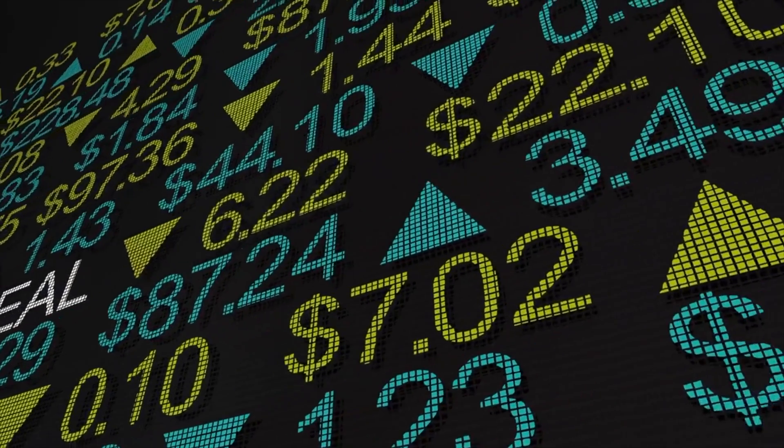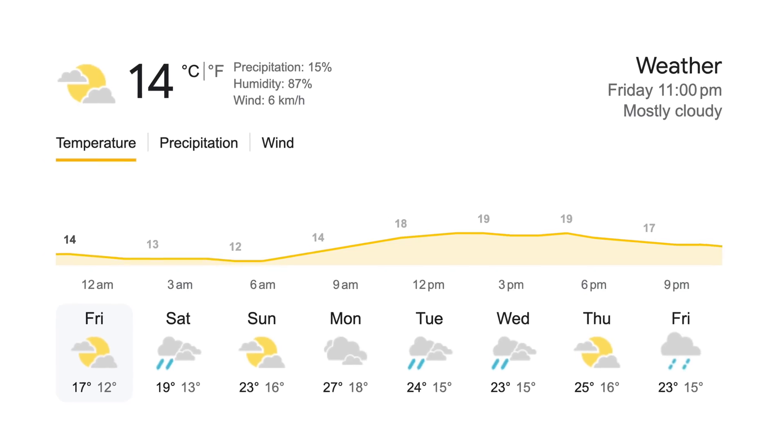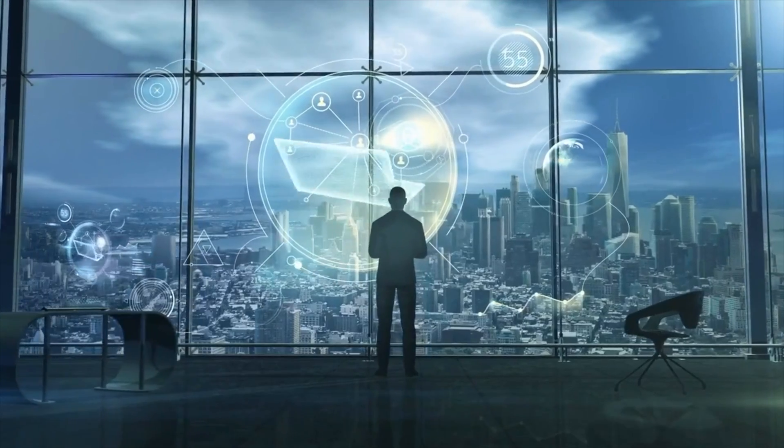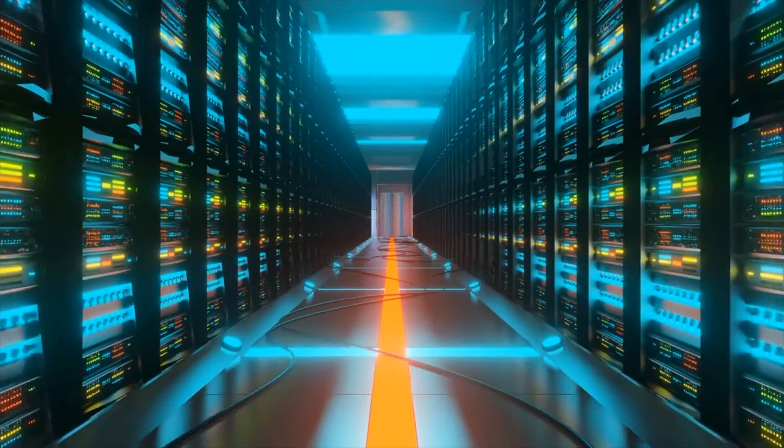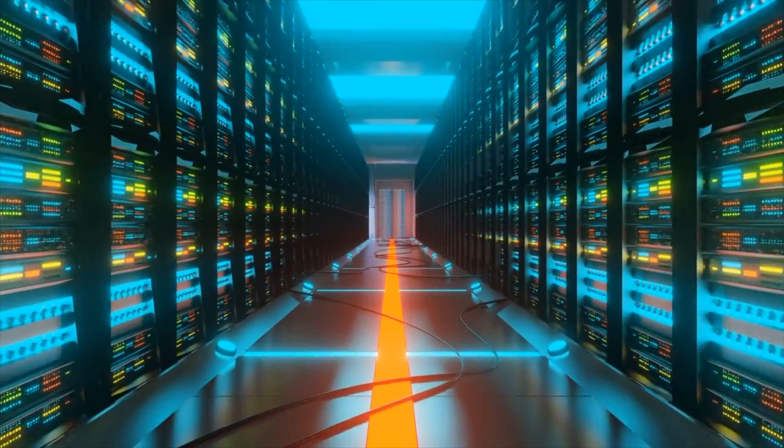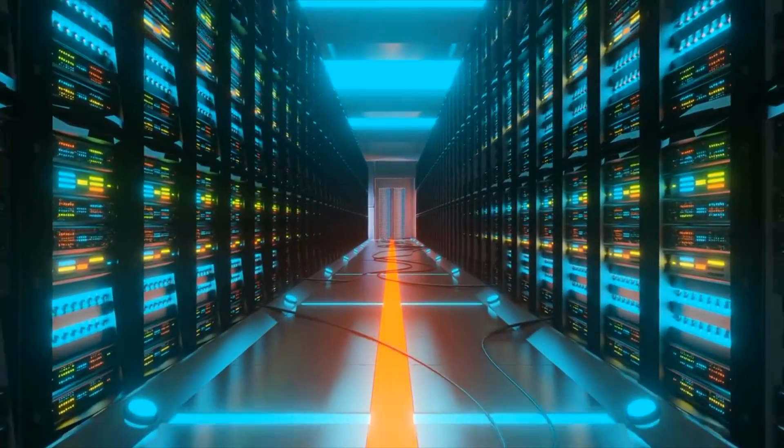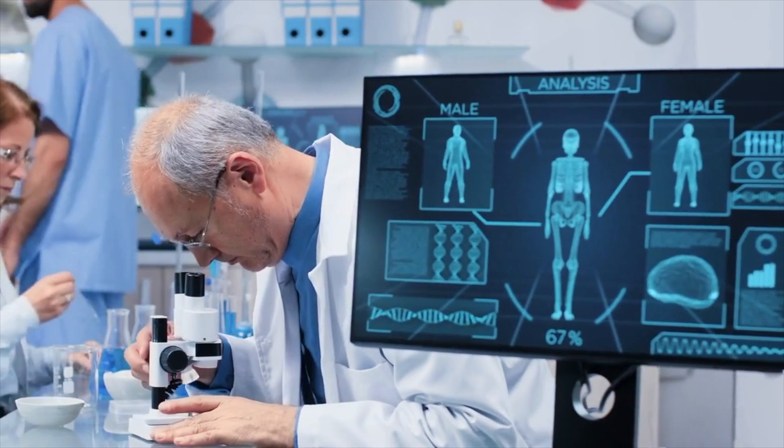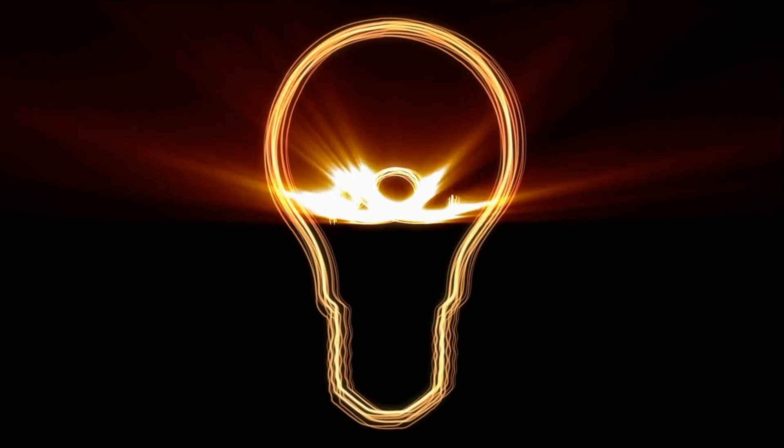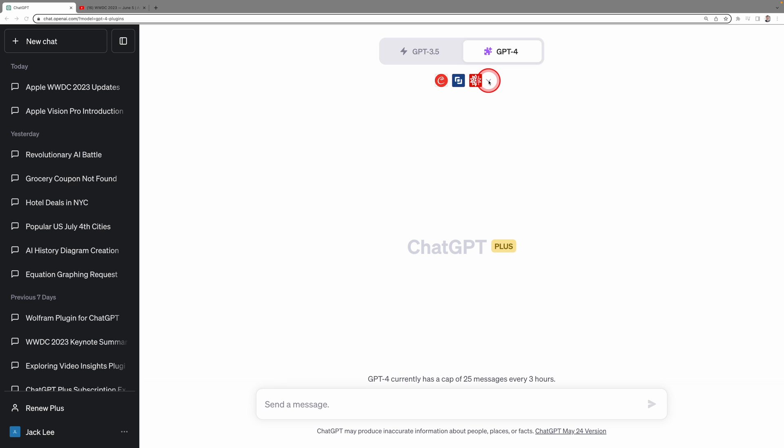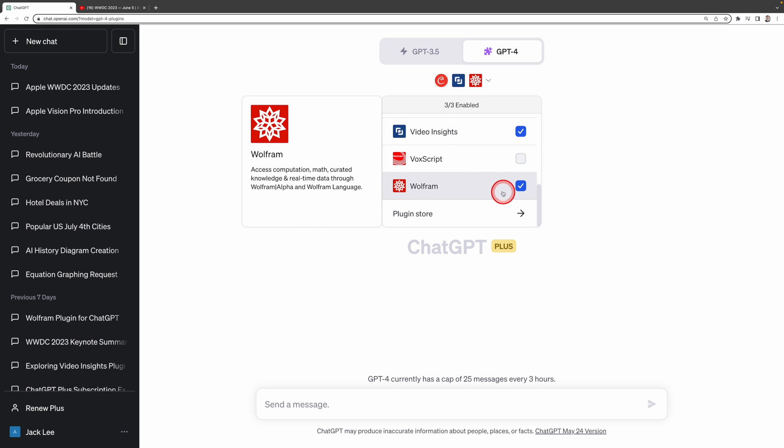Wolfram can access to real-time data, such as weather information, but its capabilities extend far beyond that. The Wolfram plugin also excels at executing complex computations, resolving intricate mathematical problems, and tapping into curated knowledge through Wolfram Alpha and Wolfram language. Again, you need to ensure the plugin is enabled. When you see a check here, it is enabled.